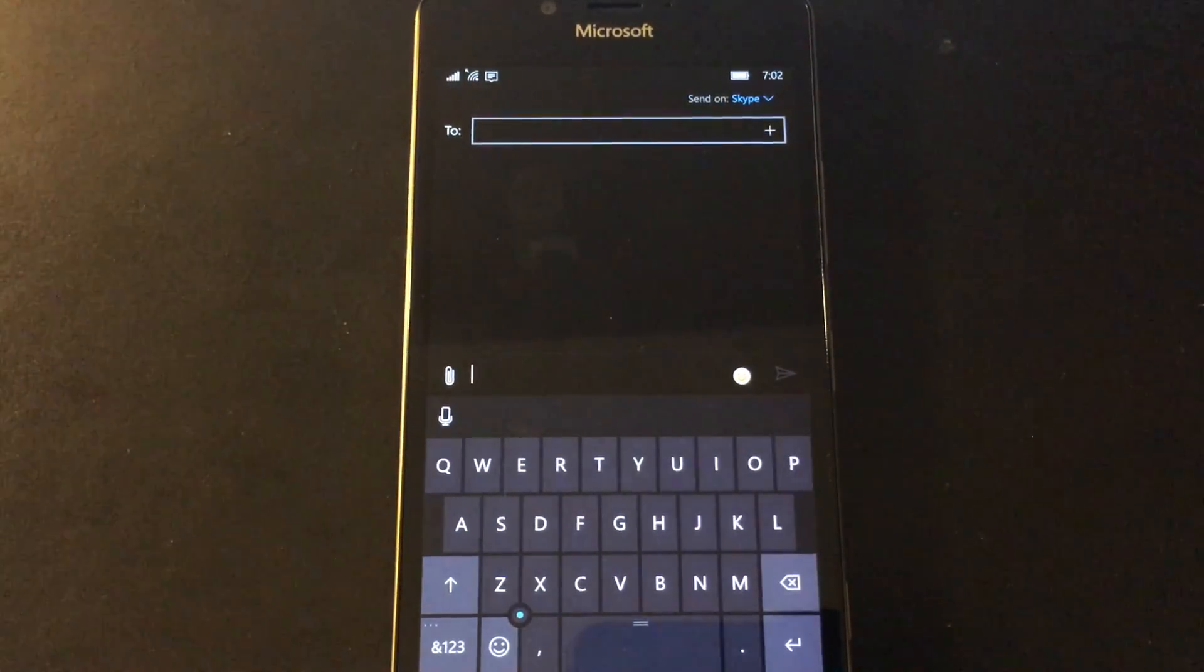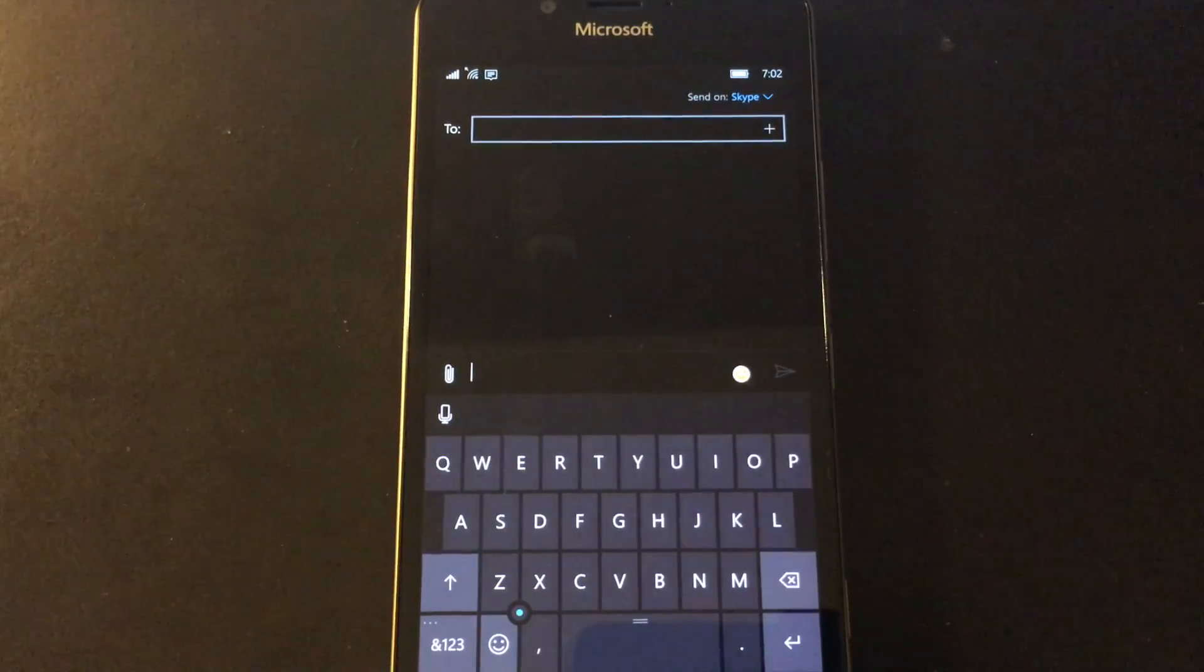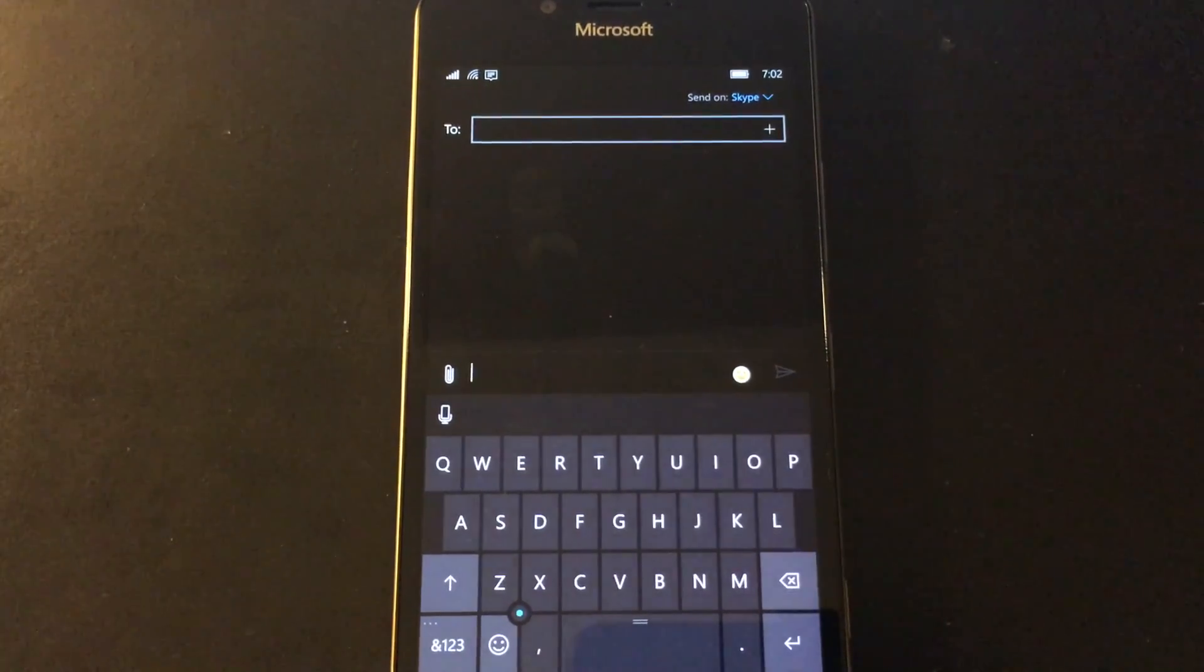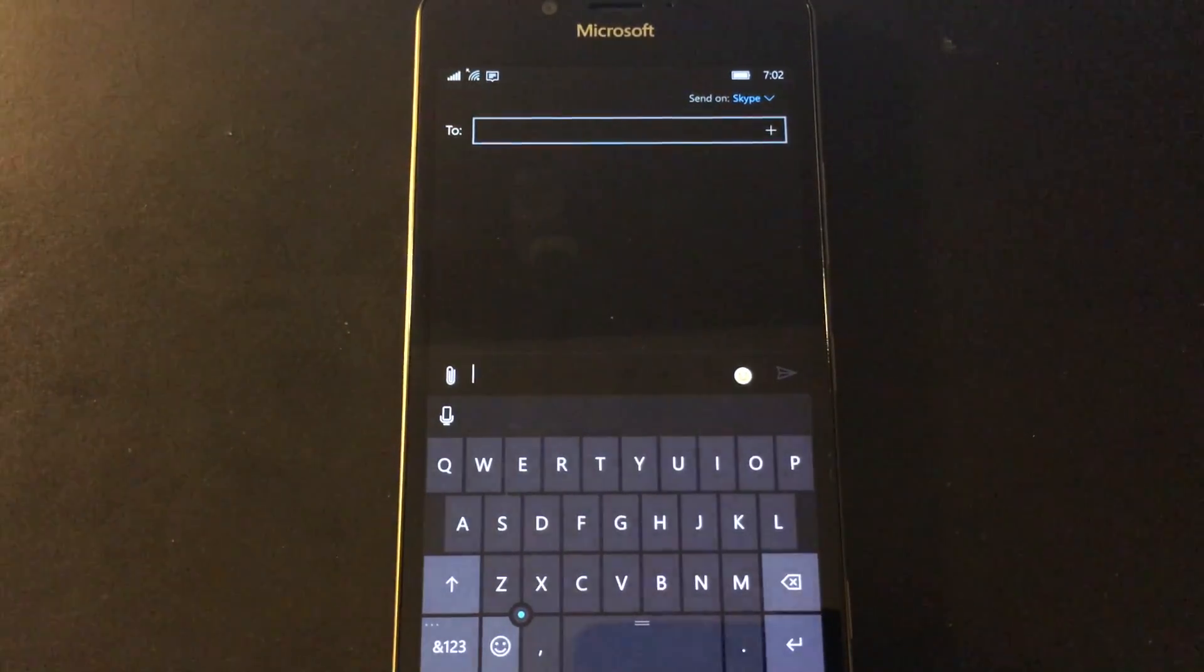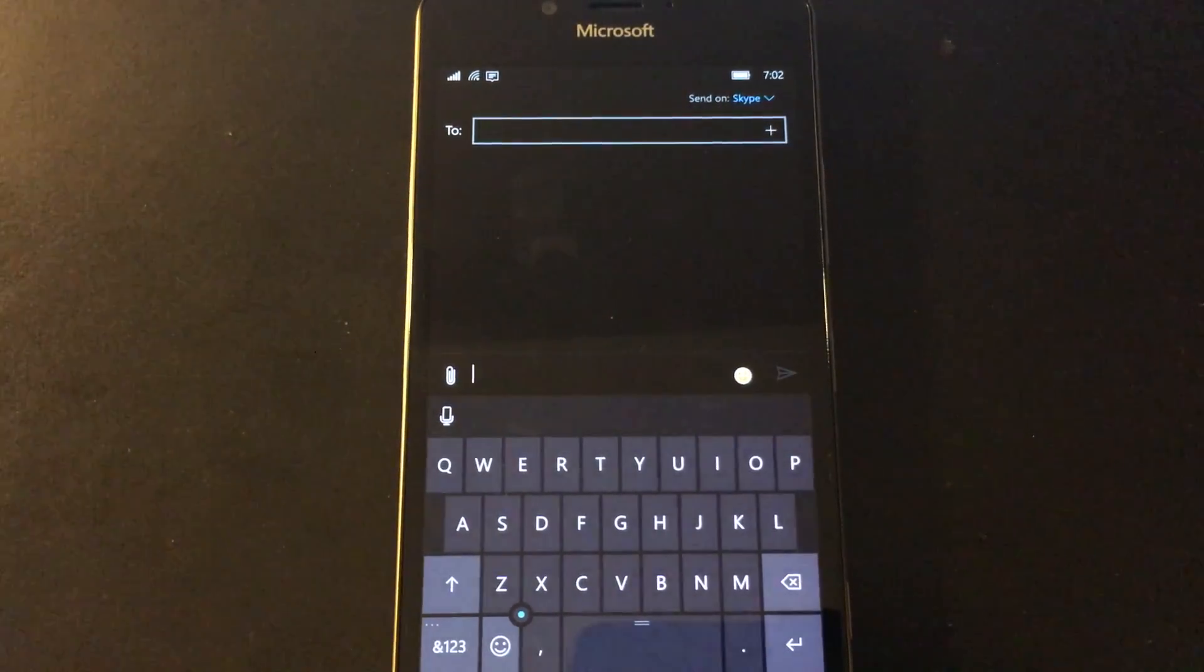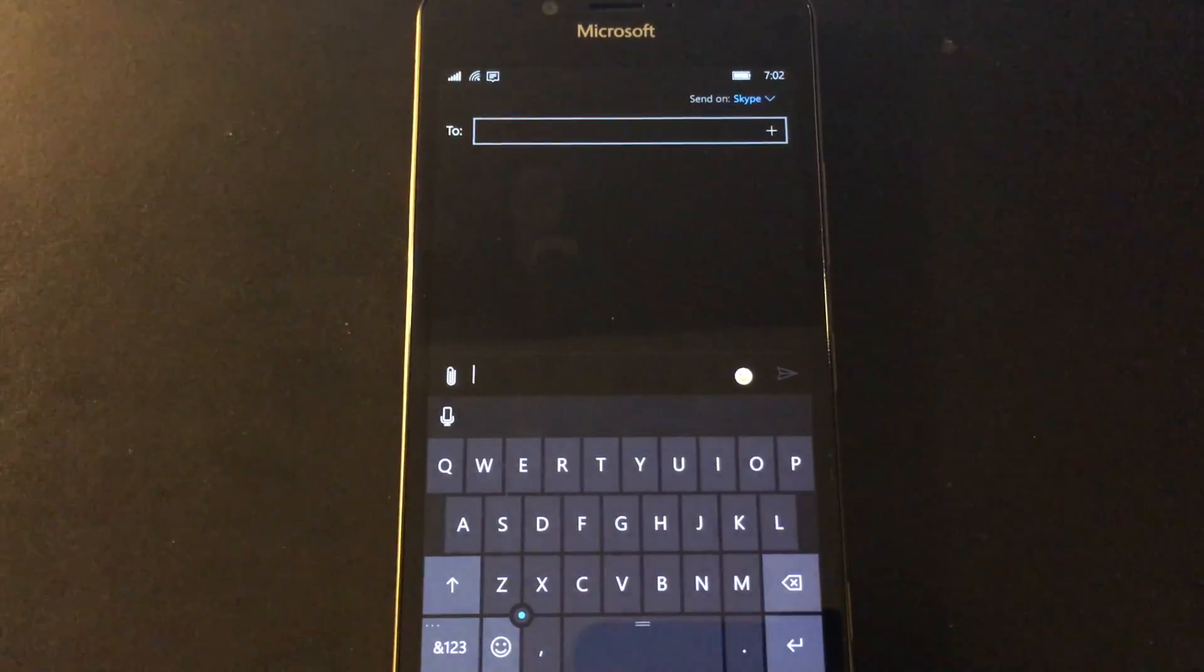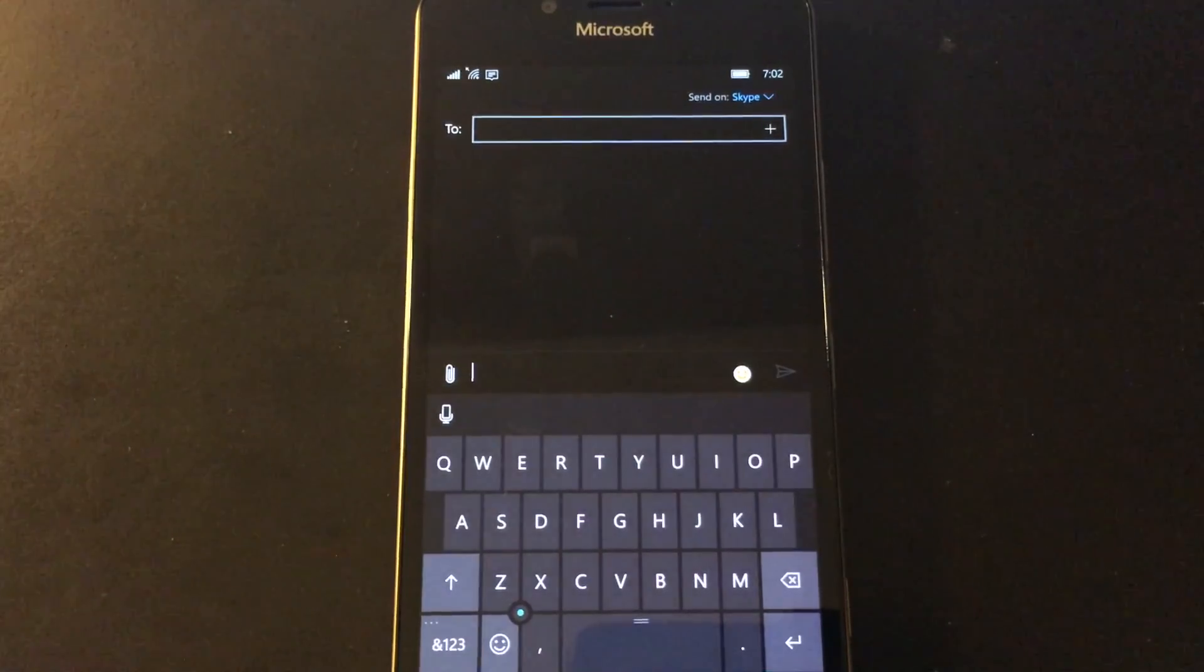They really have needed to do some work on this messaging app. It doesn't support a lot of Skype features, and it acts poorly sometimes. I was just having a conversation with someone earlier today. I sent him a message through Skype. He responded from that app. It came back as a SIM text. It's just a mess, and they really need to get to work on that.